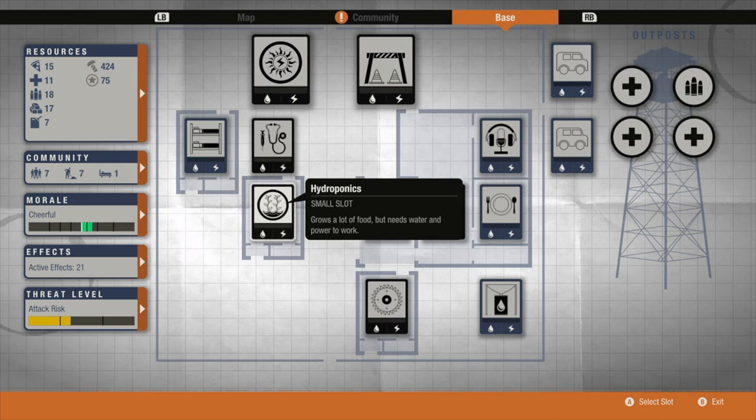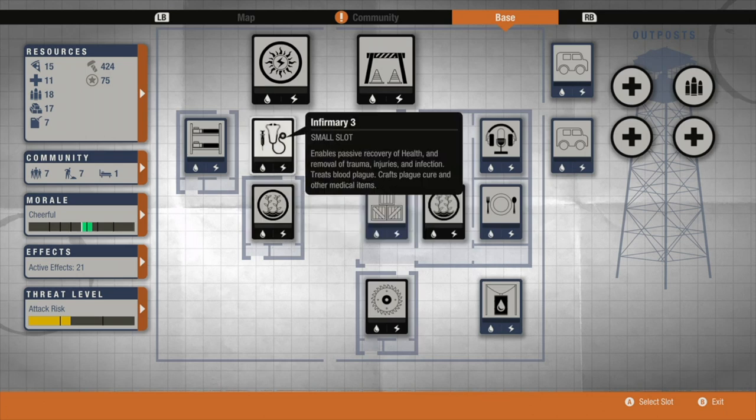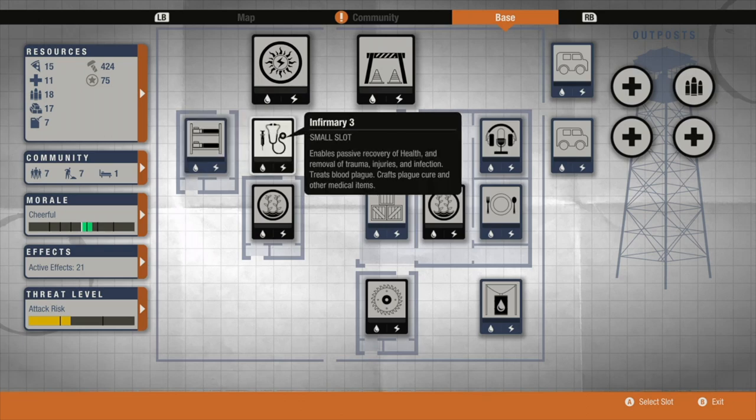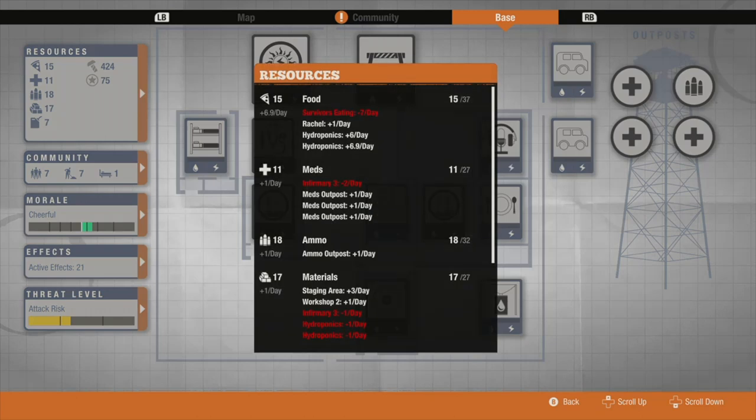Again, hydroponics incredibly useful, creates a lot of food. Infirmary I'd recommend upgrading to at least level two because it heals your players, but that requires meds.